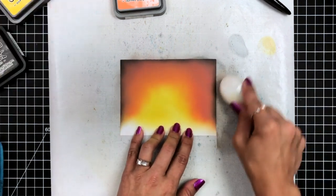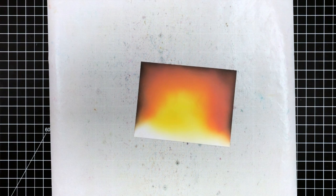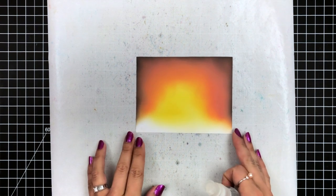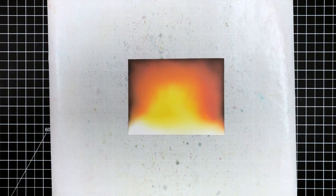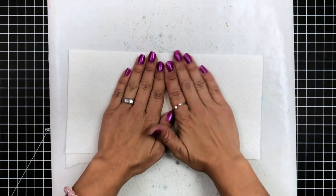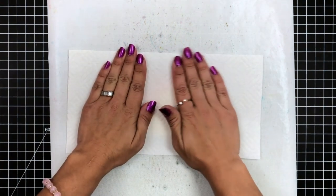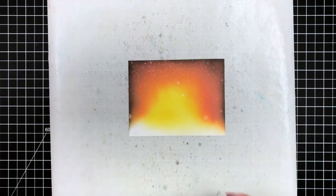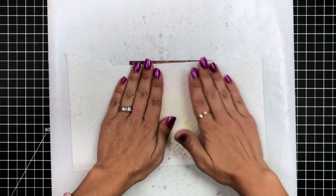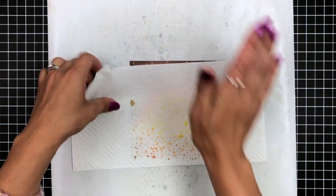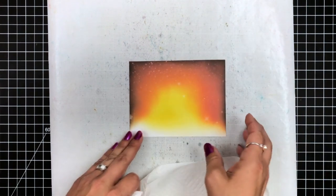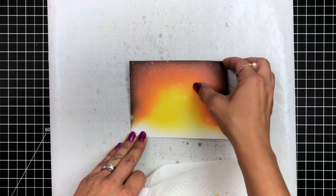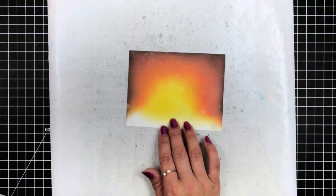Once I'm done with the ink blending, I'll just wipe away that excess ink that was on my work surface, and now I'm going to spritz this background with some clean water. This is going to create those white speckles on the background, and I will pick that up with a paper towel. I like to pick mine up right away because that makes it a lot brighter. If you let the water sit there for a little while, the speckles won't be as bright.